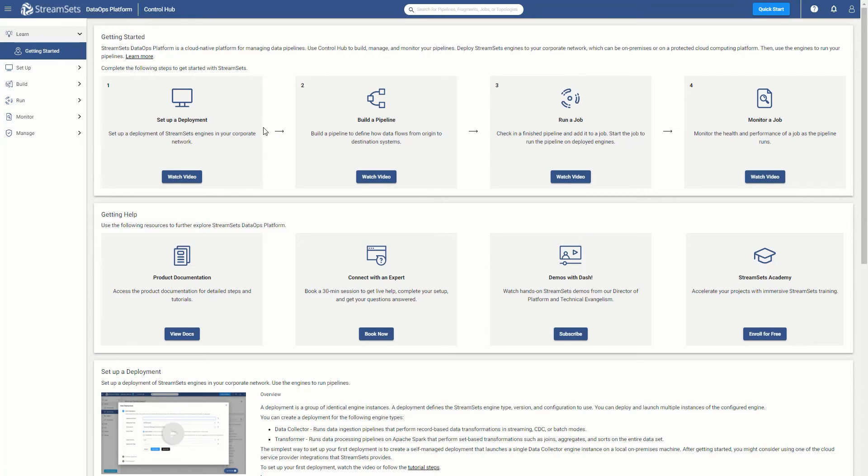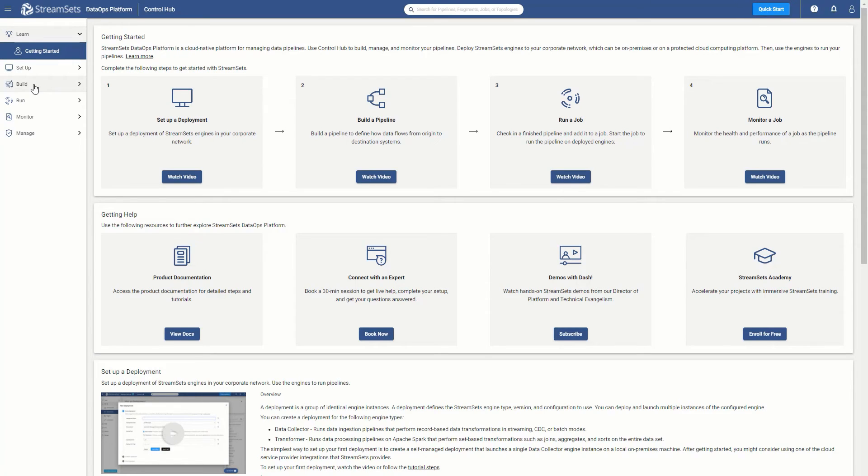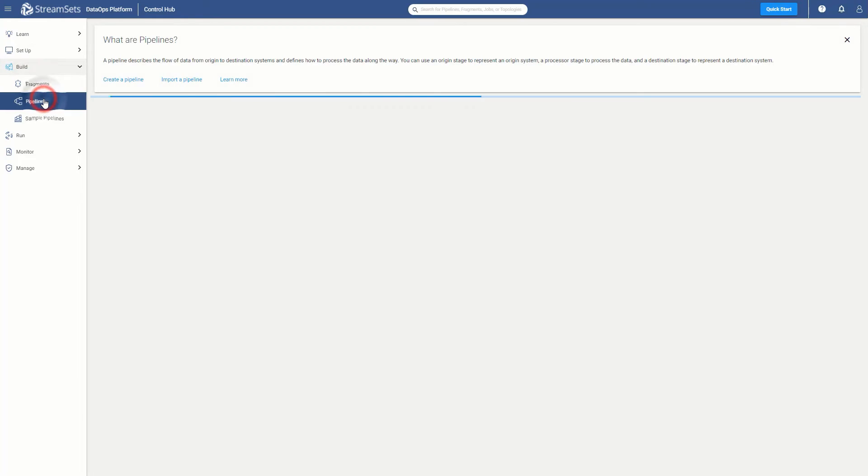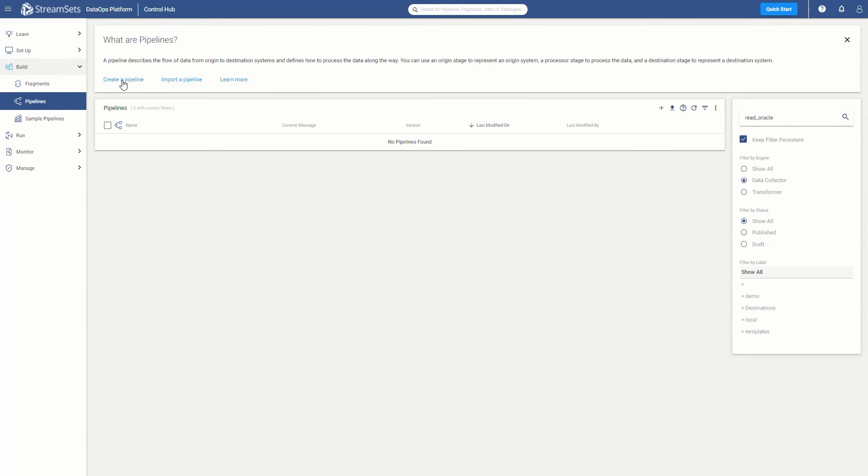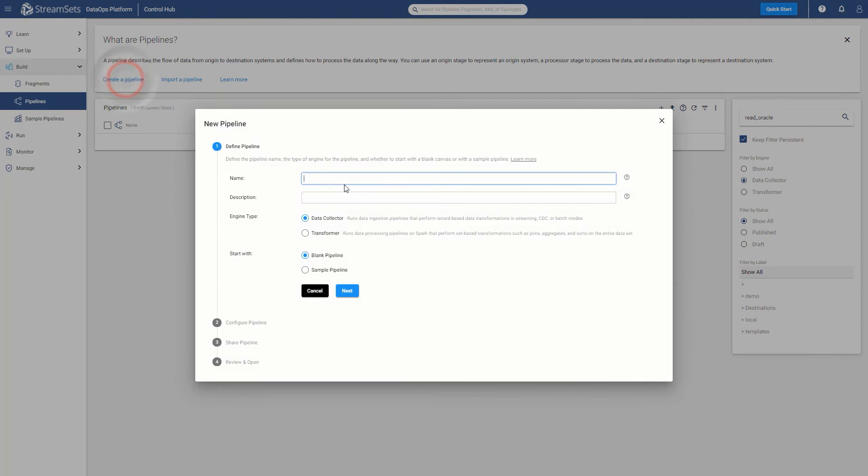Now it is time to get started with Step 1: Creating a Pipeline. For this pipeline, we want to read data from Oracle, which is accomplished by using the JDBC multi-table consumer. Start by creating a new pipeline. From the Build Pipelines option on the left, click Create a Pipeline. Let's call it Read_Oracle.